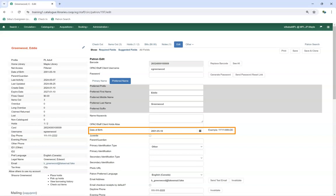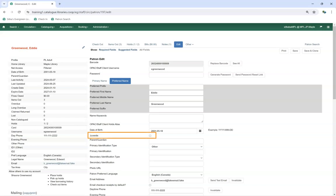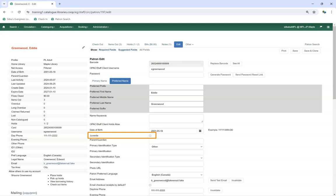The Date of Birth field can be entered if a library collects it and can be set as required through library settings. The juvenile flag can be used to tag accounts as juvenile for policy and reporting purposes. When a date of birth is entered, Evergreen checks the Juvenile Age Threshold library setting and automatically checks the box if the patron's age falls below the threshold. However, Evergreen does not automatically uncheck the box when the patron's age is above the threshold, so library staff must manually uncheck it. Co-op support recommends using juvenile permission groups for policies and reporting rather than this juvenile flag.